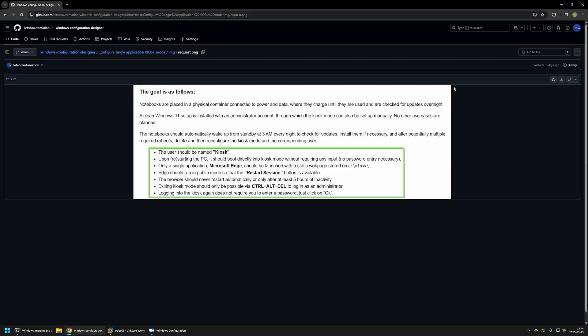Kiosk configuration allows us to specify what applications we allow our users to run on the computer. In this case we will allow only a single application — Microsoft Edge. The full request is quite complicated, so for this video I will only focus on automating the actions in the green rectangle, covering basic Kiosk configuration. In the future I will make another video automating all the actions in this request.